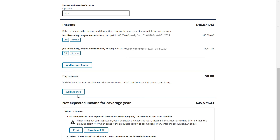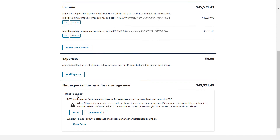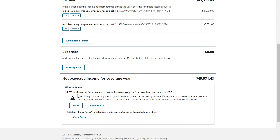In addition to adding income into the tool, Layla should add any expenses she thinks she will have in 2024, including student loan interest, alimony payments, IRA contributions, or educator expenses. In this case, she won't have any applicable expenses in 2024, so she doesn't add any expenses into the tool. Layla scrolls down the page to see her net expected income for 2024. After using this tool, Layla's estimated income for the upcoming year is $45,571.43.